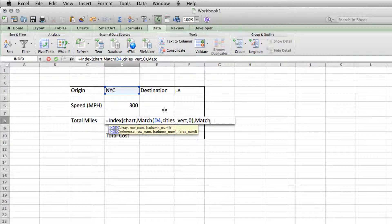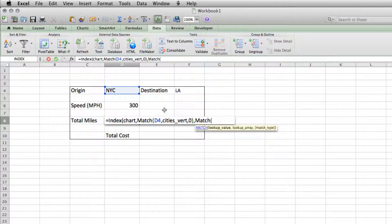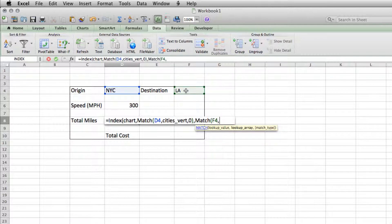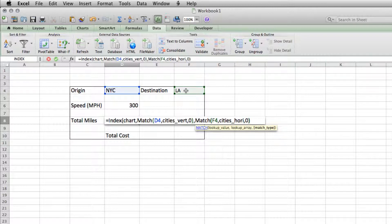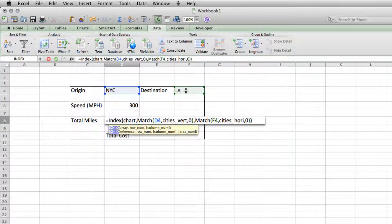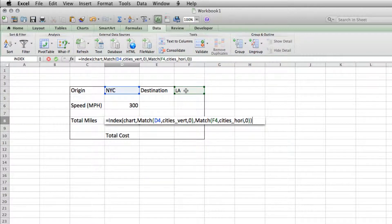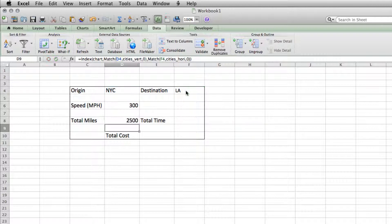So MATCH, open parentheses, lookup value is now going to be the destination, whatever happens to be in that field. The lookup array is going to be cities_HORI, however you would pronounce that. And then we'll put our 0. And now we can close out our formula completely, second parentheses, to end the INDEX formula.